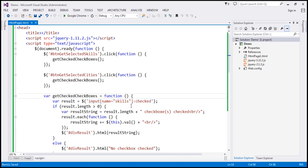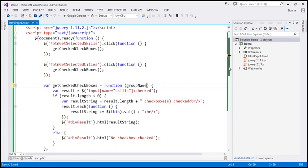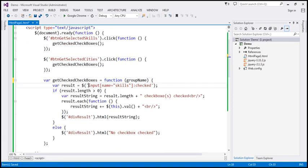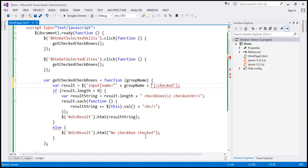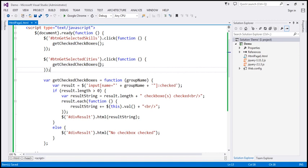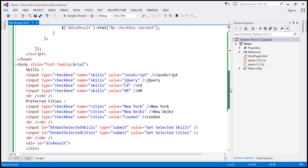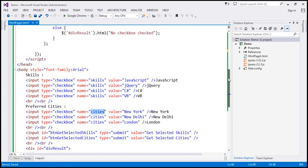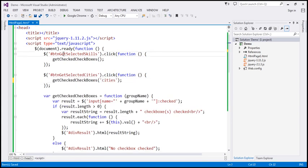We want to pass a variable to this selector. So to this function, I'm going to pass a parameter called groupName. Then instead of hard coding the group name, I'll terminate the first part of the selector string, concatenate the groupName variable, and concatenate the rest of the selector string. When we click Get Selected Cities, groupName will be 'cities'; when we click Get Selected Skills, groupName will be 'skills'.